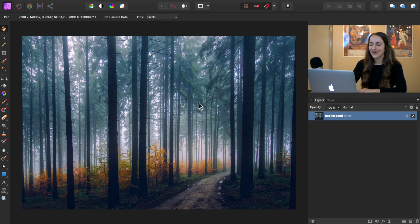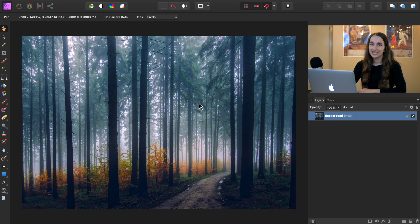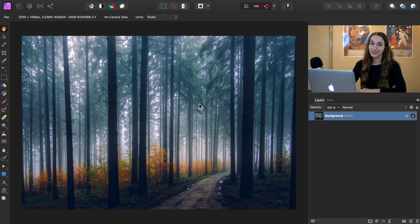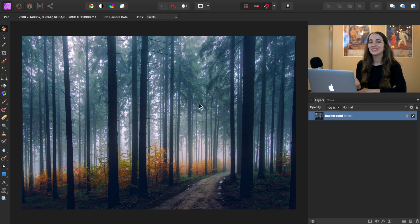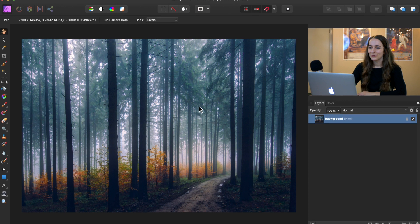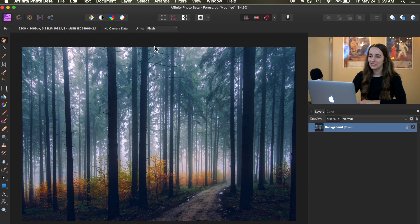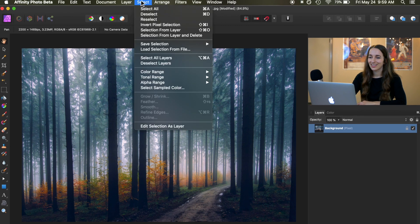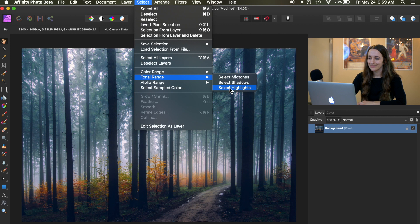Now to get started, we are actually going to be using the highlights in this photo to create our light beam effect. To do that, we first need to select the highlights. So go to the top of the screen to select, tonal range, select highlights.